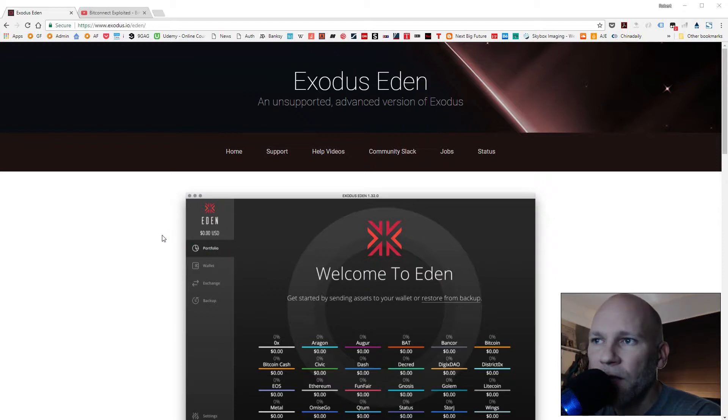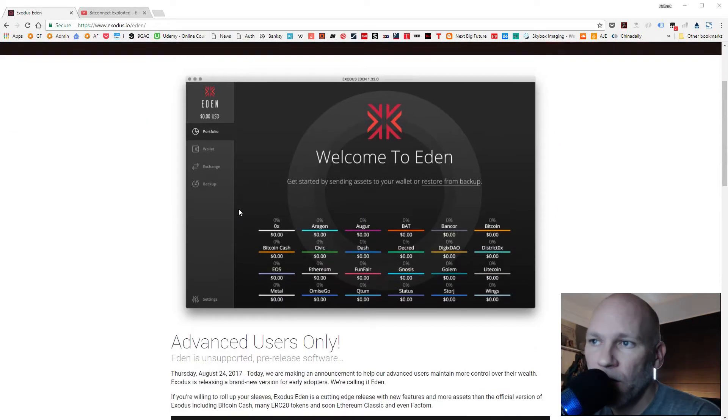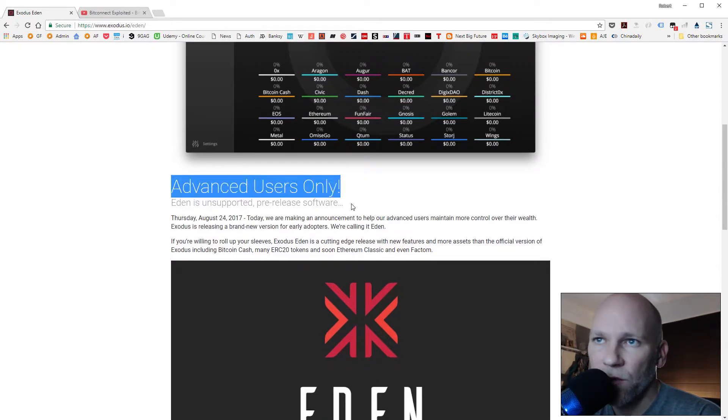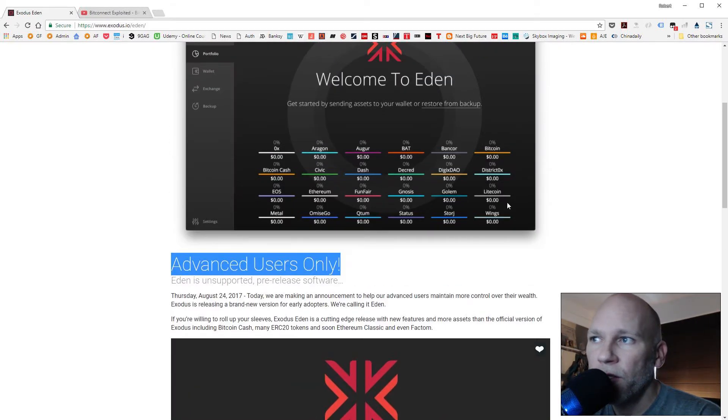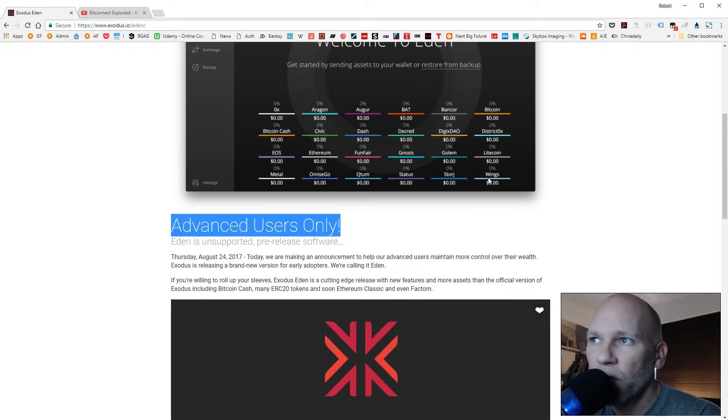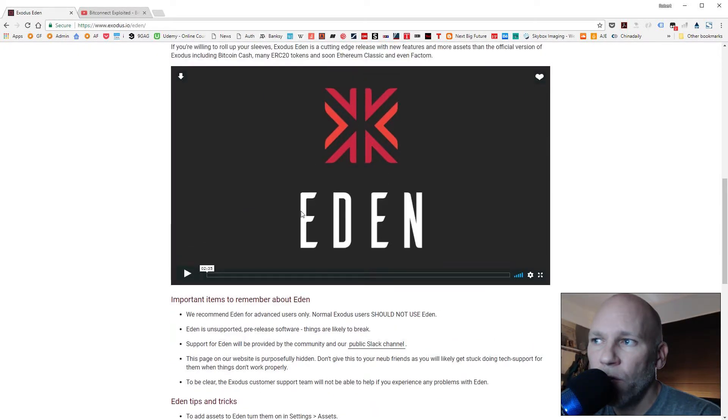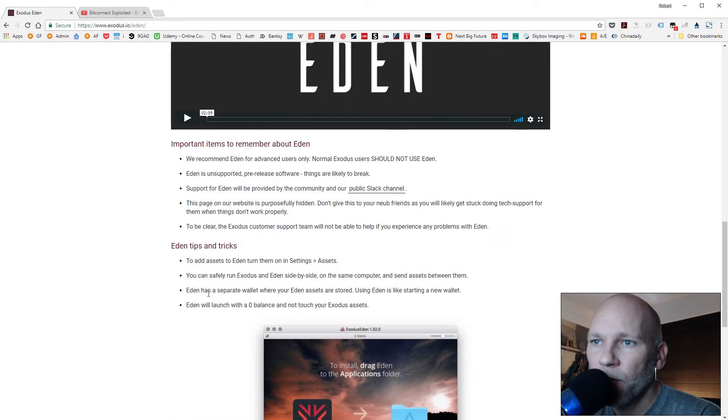But anyways, if you're interested in Eden, I'll put a link in the description. It's pretty much Exodus.io/Eden. You can come here and download it. It's free. As you can see, it says for advanced users, but look at all these coins. There's probably more than this - there's a video that will go over and talk about it.